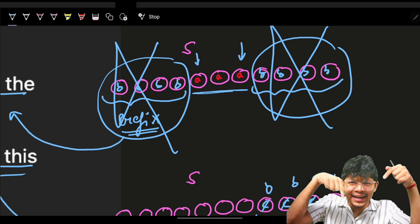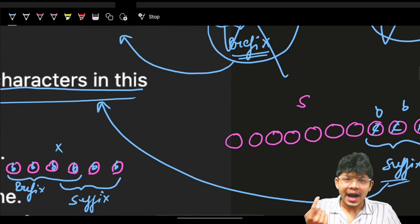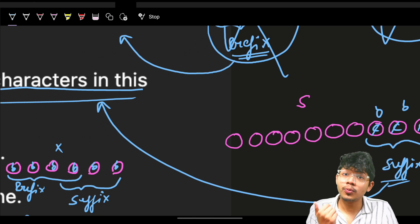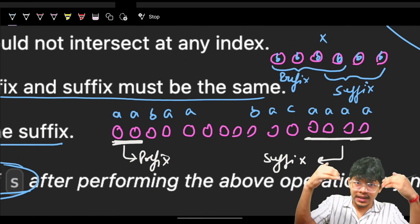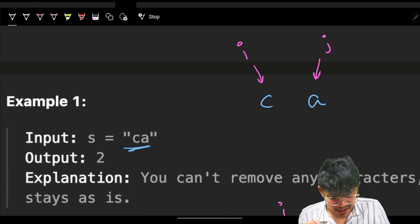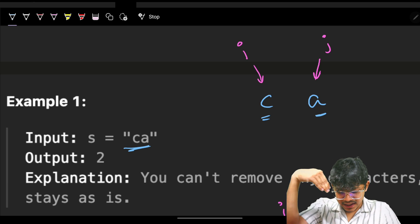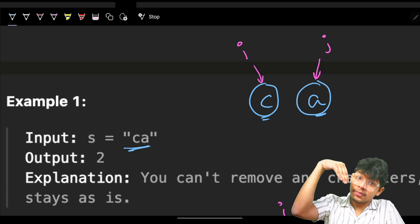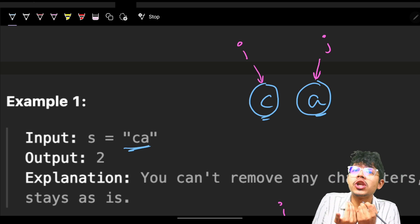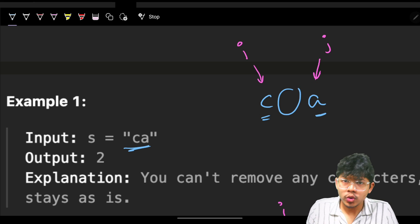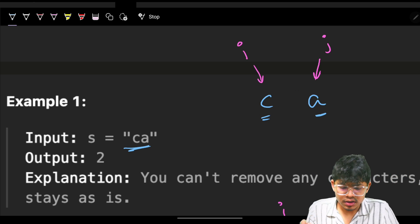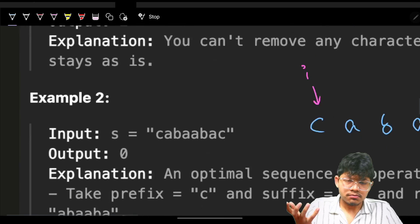So far you've been seeing just two pointers. I'm going in from both ends, and I know I won't need the outer portions anymore since I'll delete them. So I simply use two pointers. First example: we have 'c' and 'a'. My prefix is 'c', suffix is 'a', but prefix and suffix are not equal, so I cannot delete them.